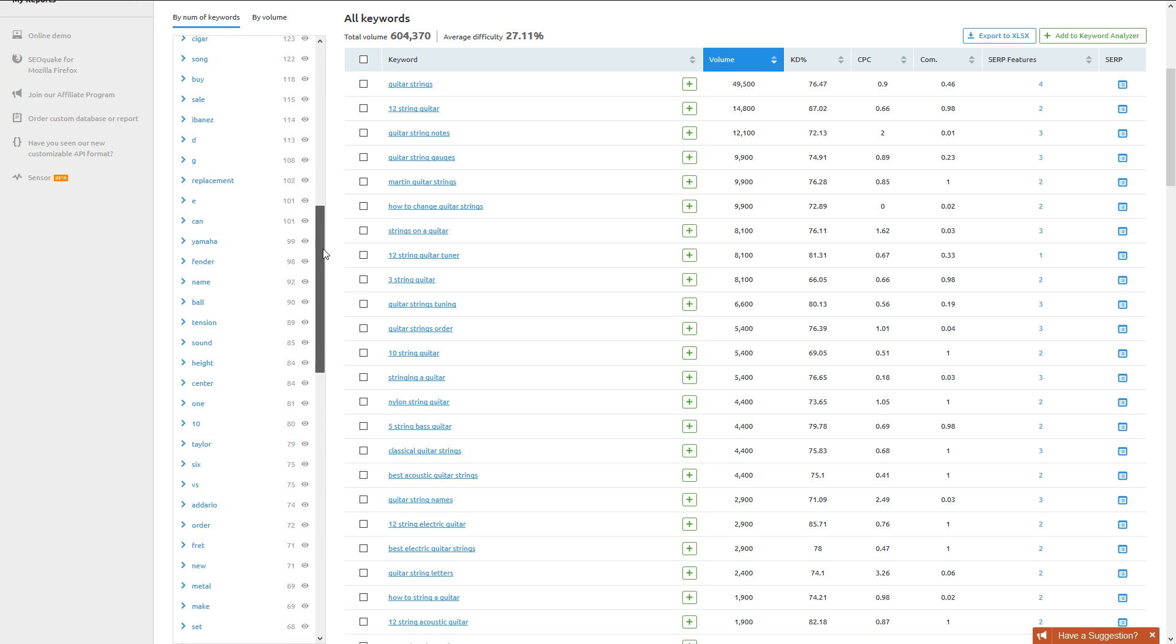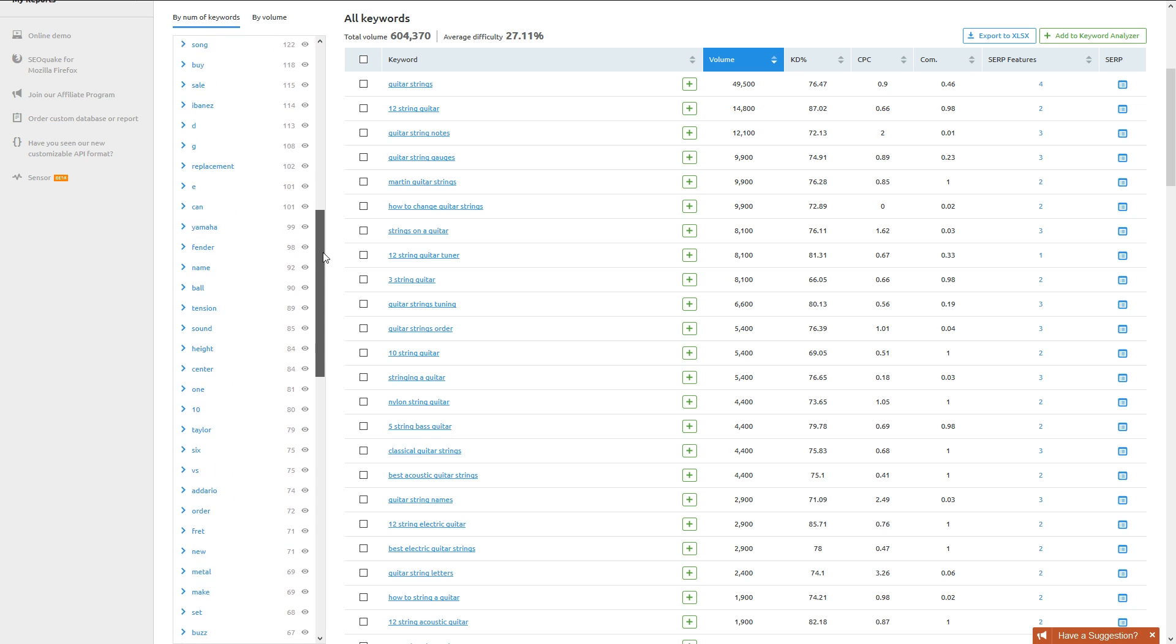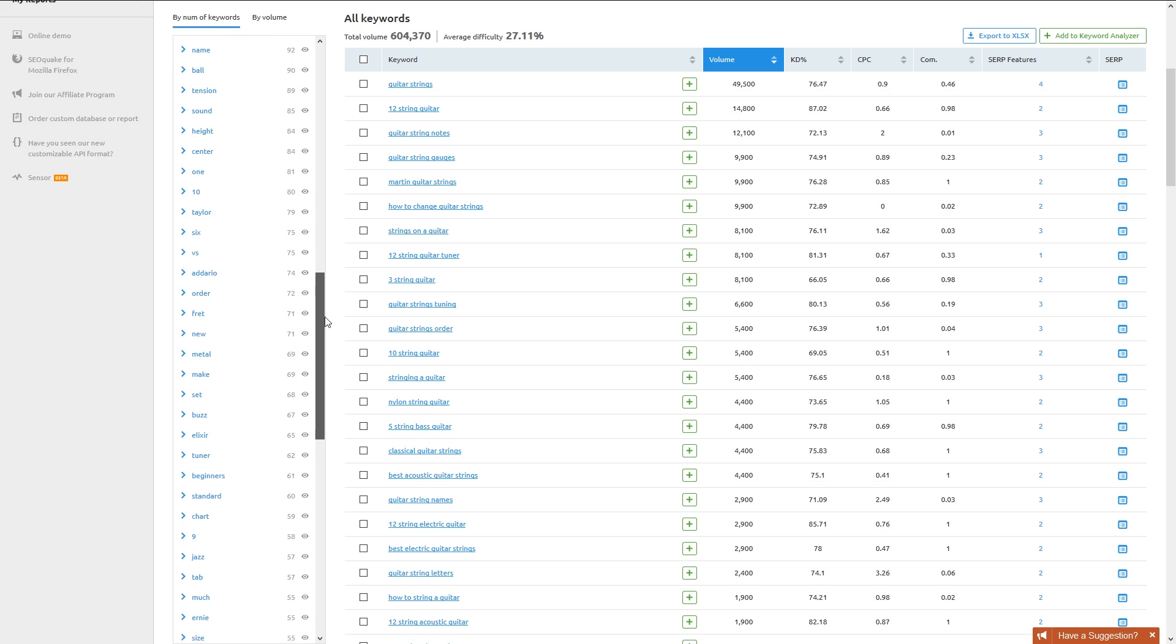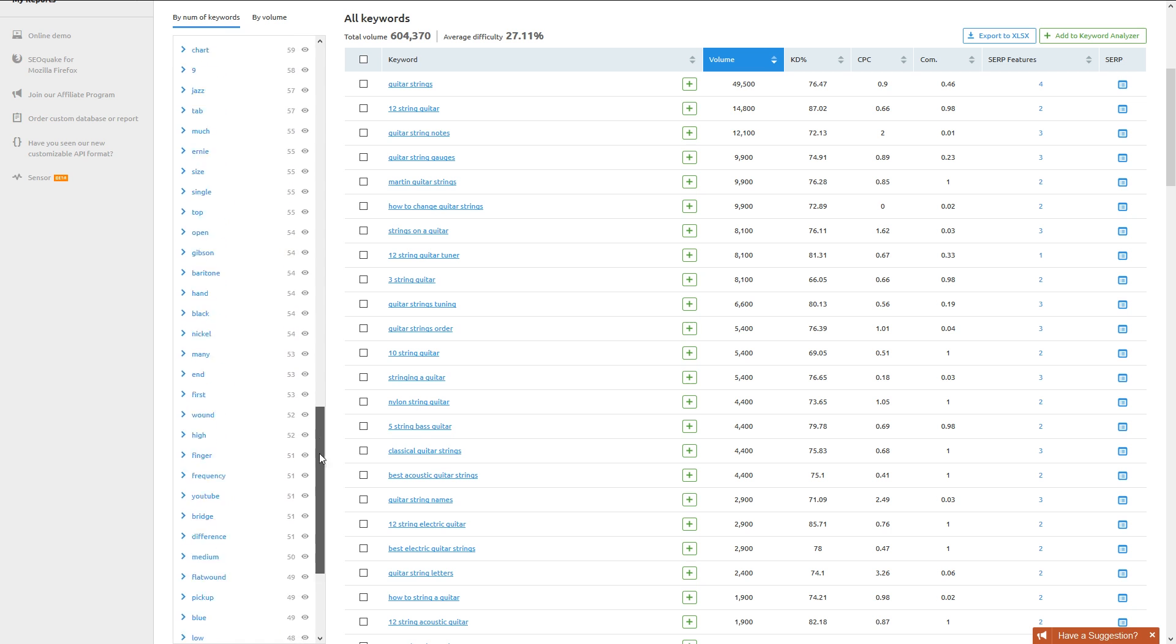Notice the groups for modifiers like Acoustic, Electric, and Nylon, and also for brand names like Martin, Ibanez, and Fender. But in order to stand out from the competition, we want to find something more specific and unbranded. If we keep scrolling down, we can see a modifier like Heavy.